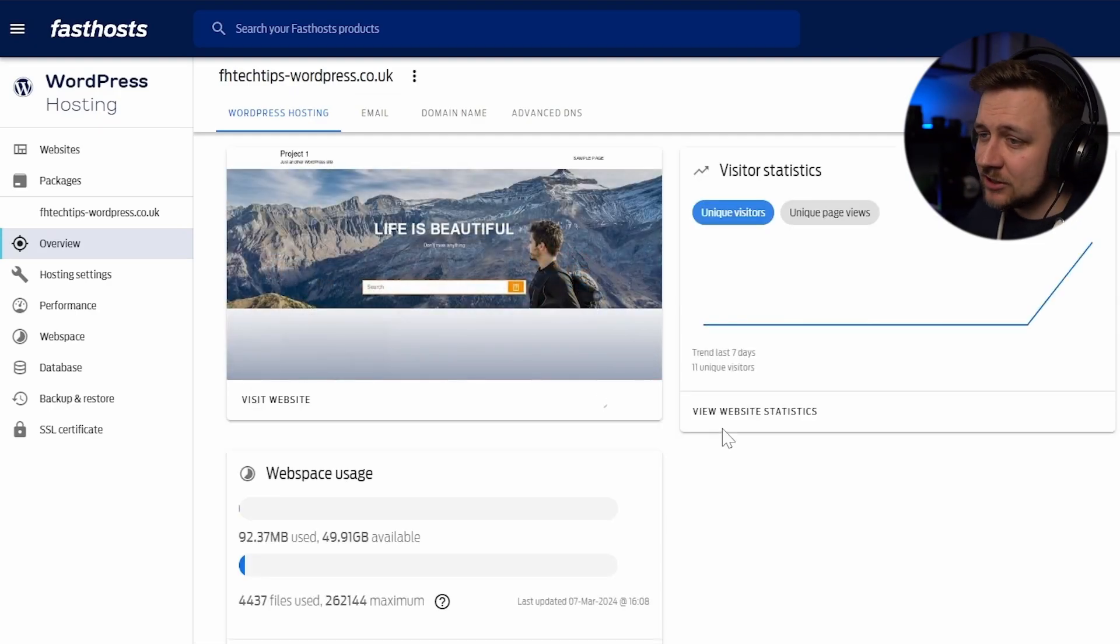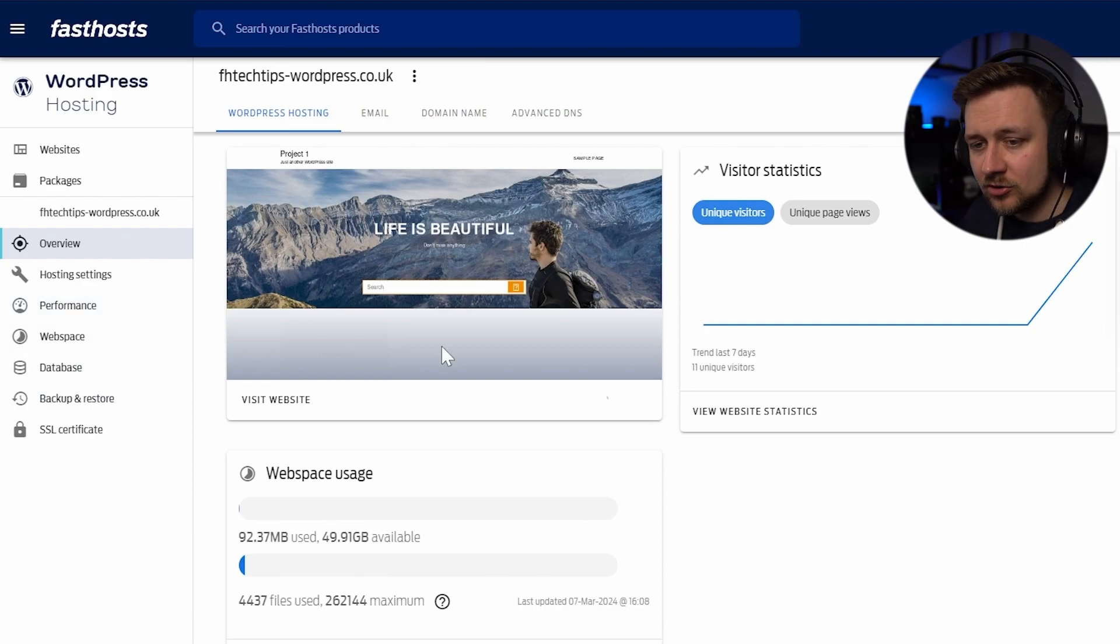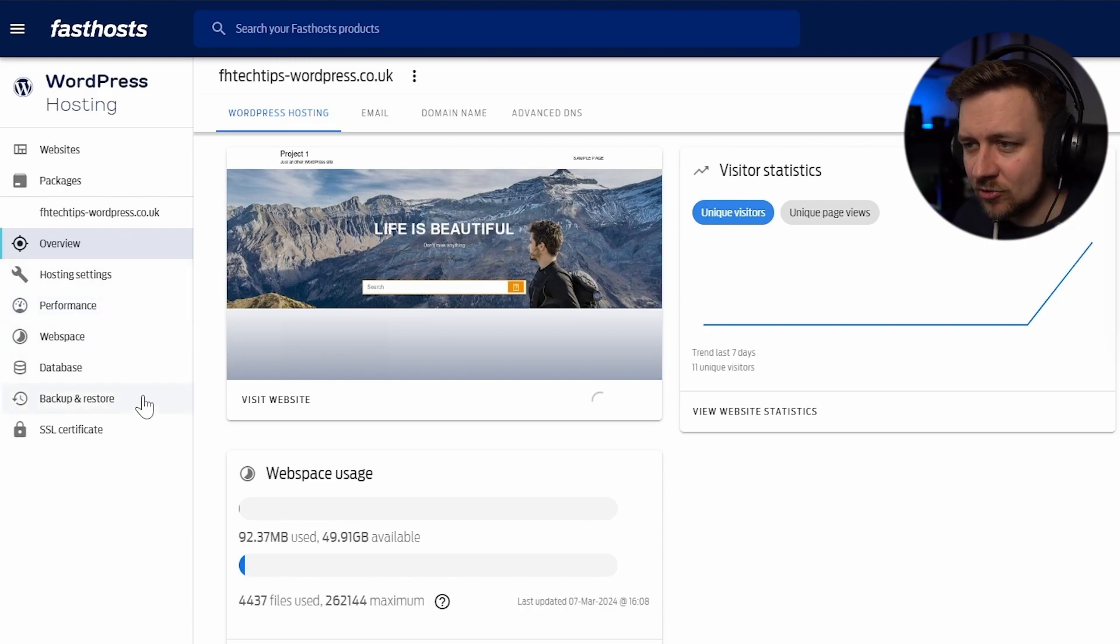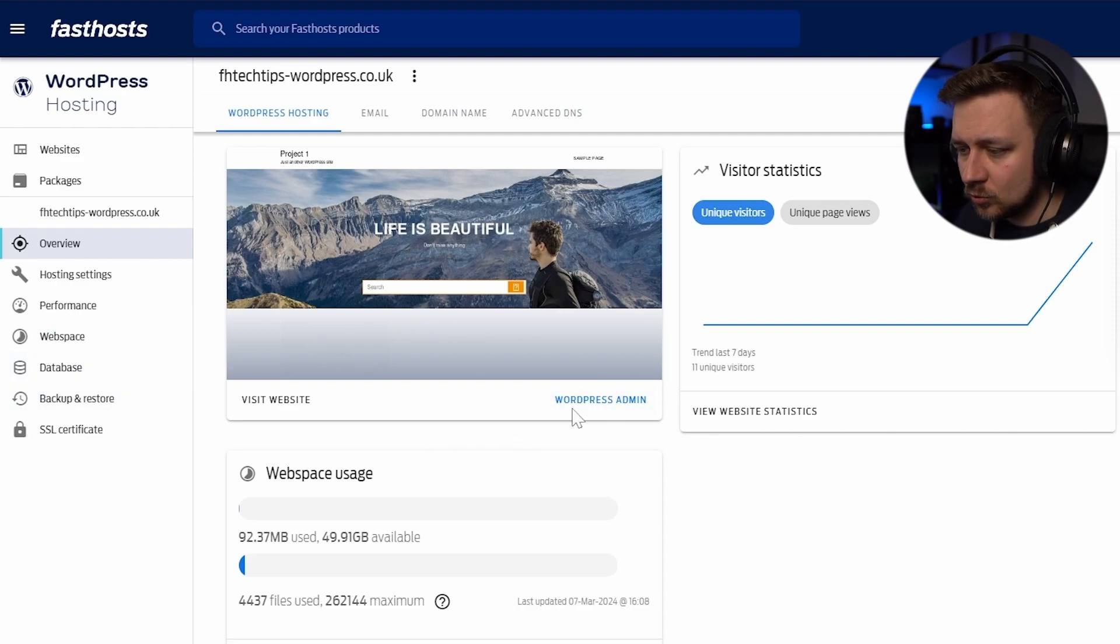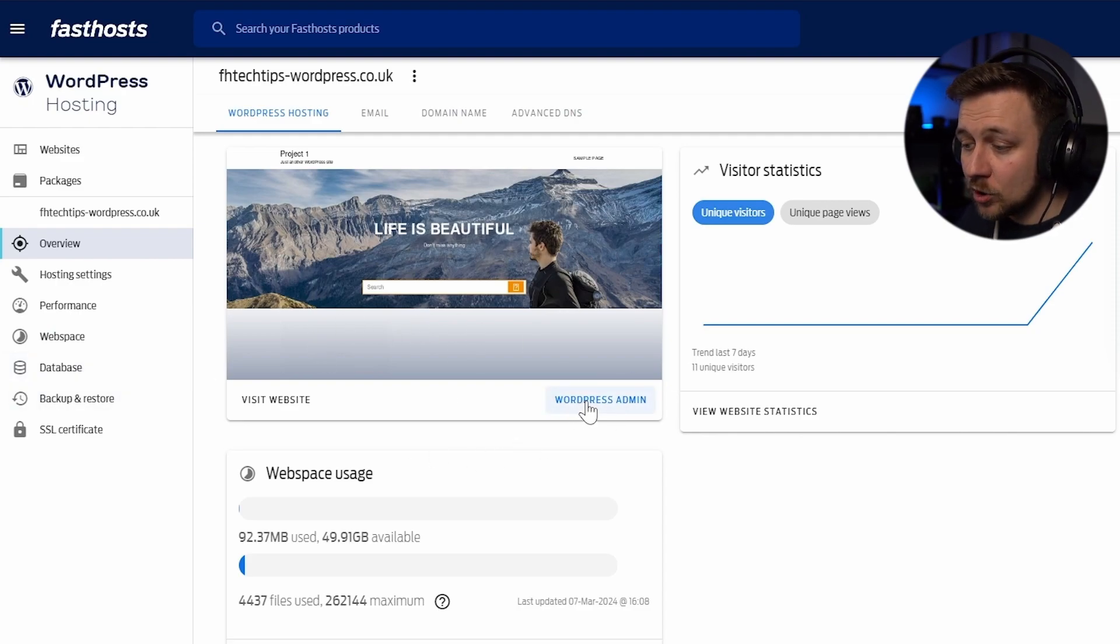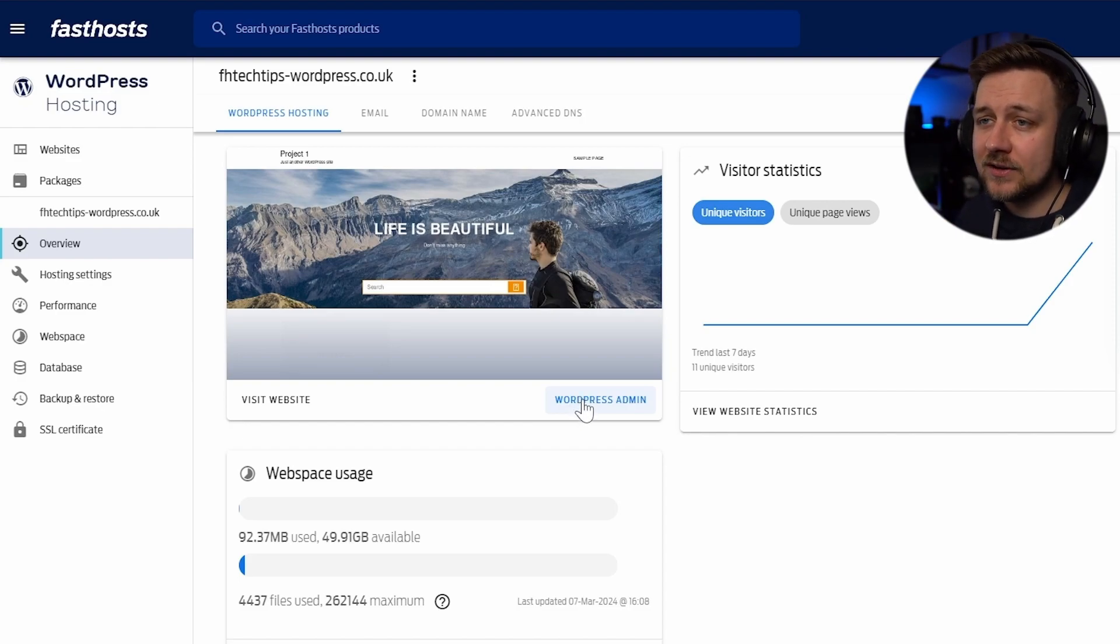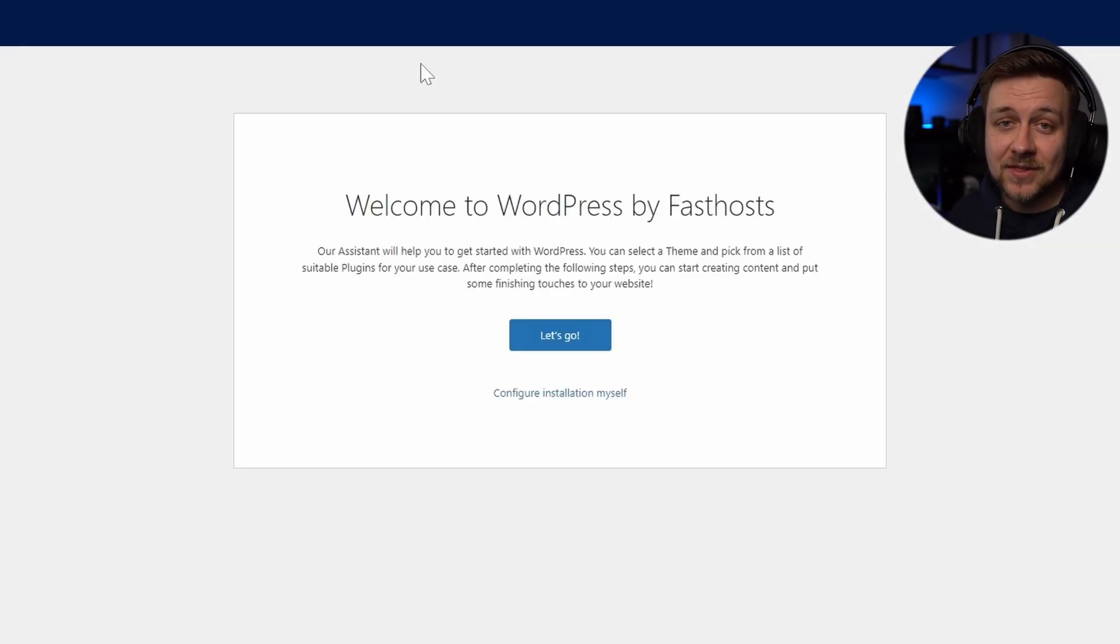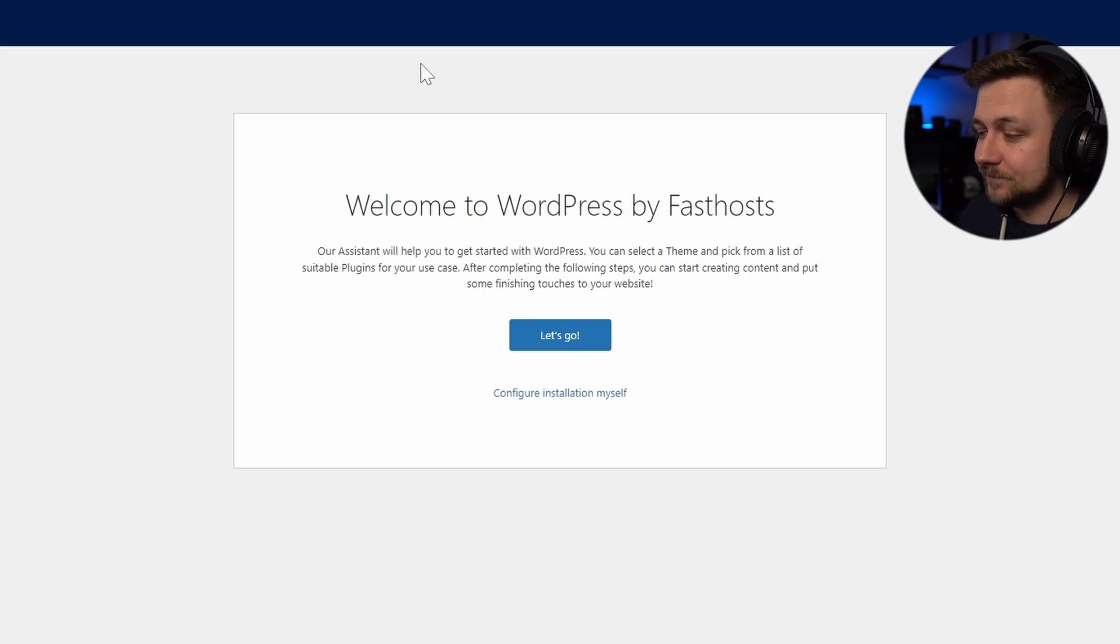What we can do is click on this arrow to go through to the WordPress hosting management page. So this is the package management where you can have a look at all of the different settings that are available to you, including your hosting settings, performance, web space, etc. Not that I'm going to get into that right now. But what we can do is click on WordPress admin. And by clicking on WordPress admin, if this is the first time you've done that for a new WordPress package, you will be taken through to the FastHosts assistant. And this is how you can start to build your FastHosts WordPress package.